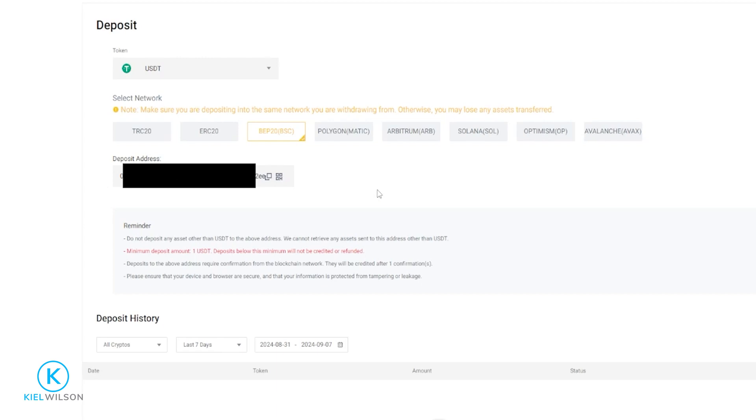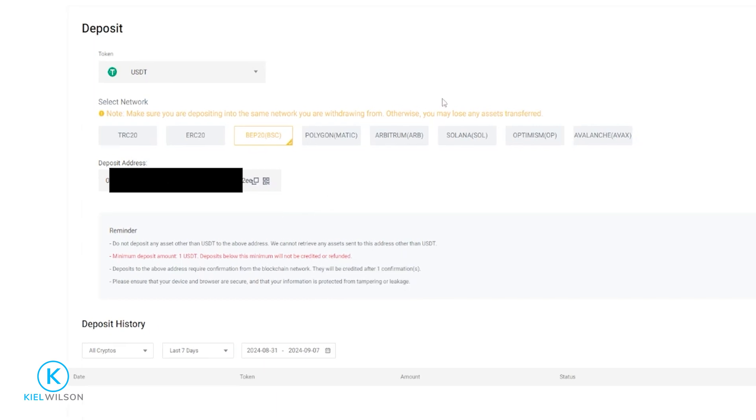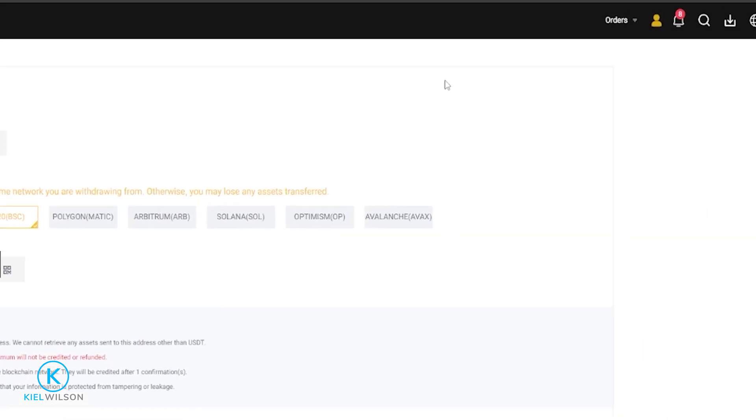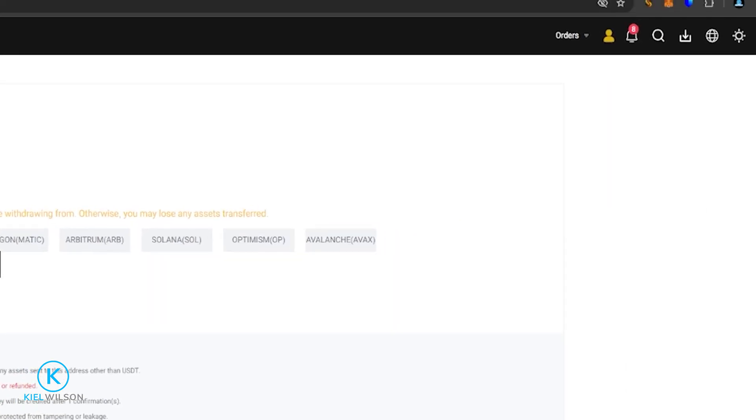Now for this demonstration, I'm going to send a little bit of tether from a MetaMask wallet and onto the Weeks platform. So now that I have my deposit address, I'm going to copy it by clicking on these two little boxes right here. Now my deposit address is copied. So now I'm going to come up here top right hand side and click on the MetaMask icon in my browser.